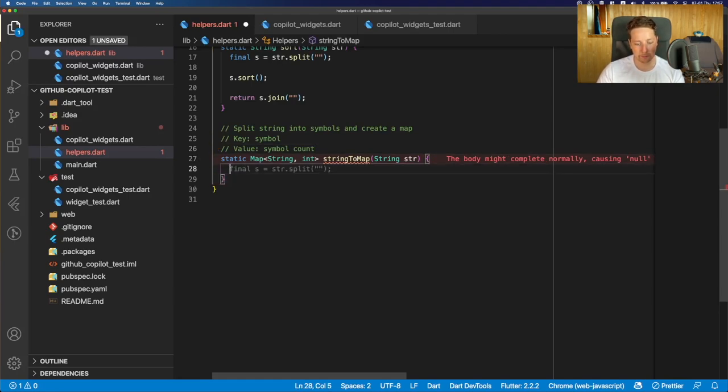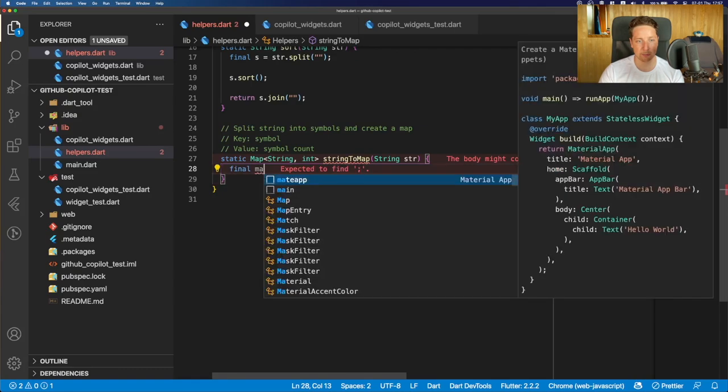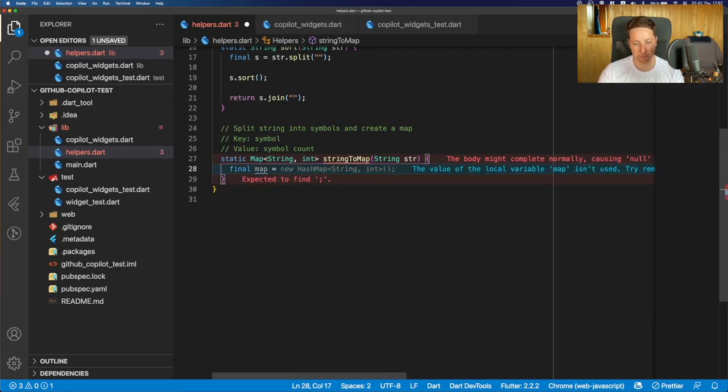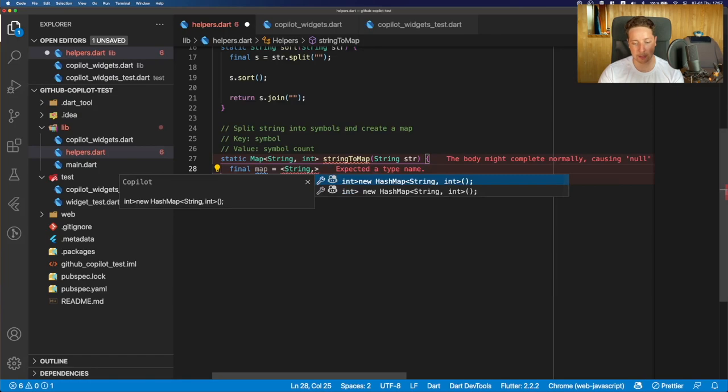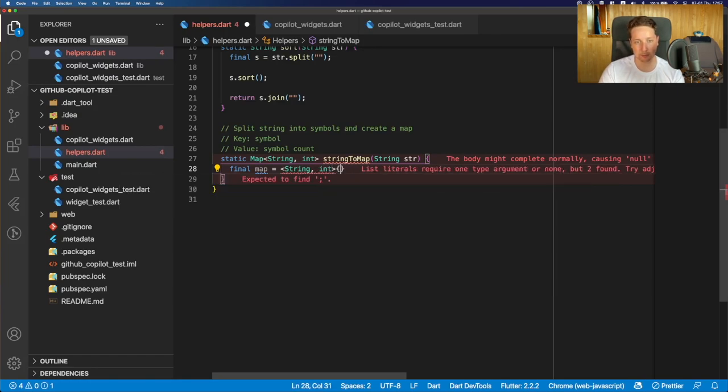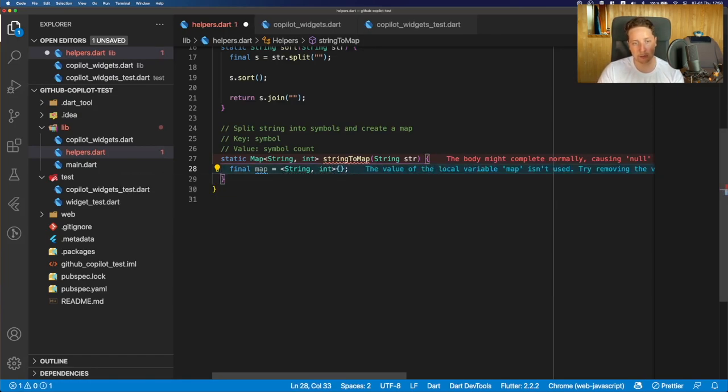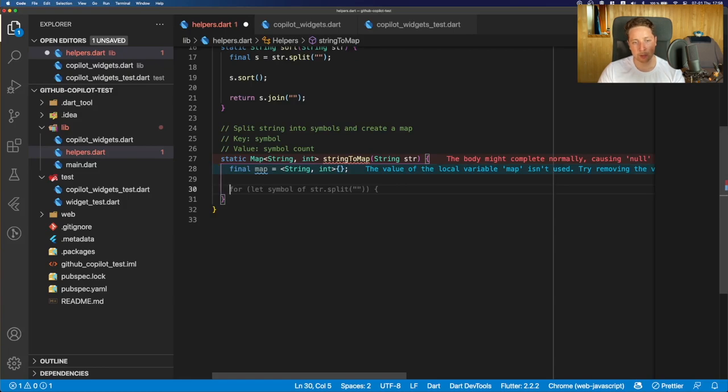So the first thing to do, we can create just an empty map for this. So yeah, we had a suggestion to create a hash map, but in Dart, we should go this way.